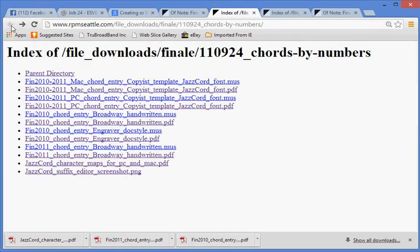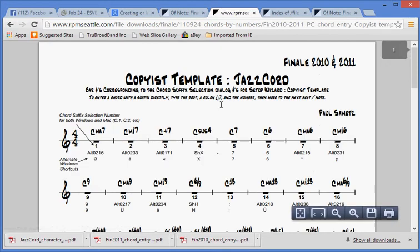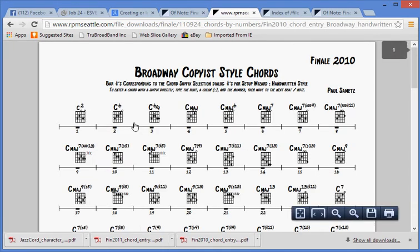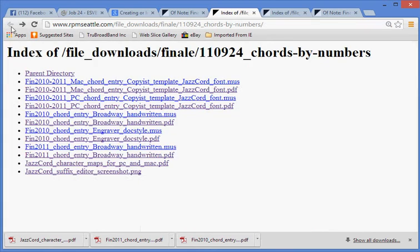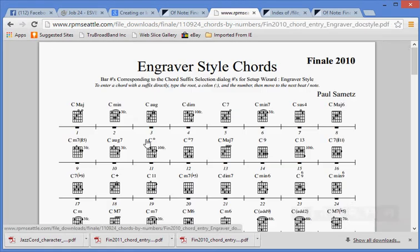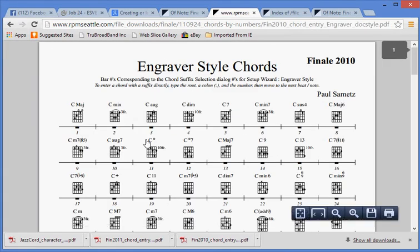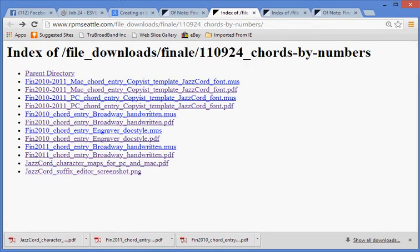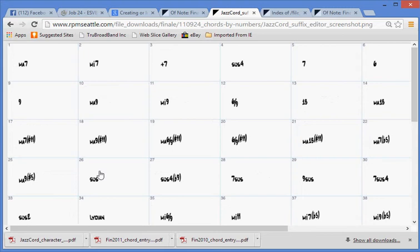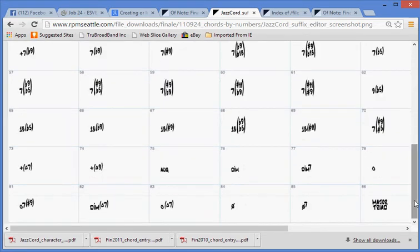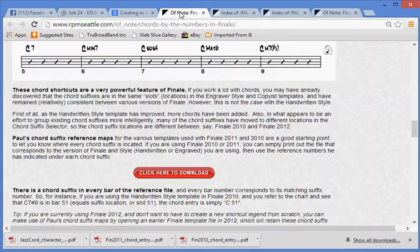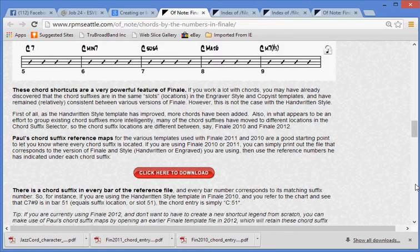Paul's chord suffix reference maps for the various templates used with Finale 2011 and 2010 are a good starting point to let you know where every chord suffix is located. If you are using Finale 2010 or 2011, you can simply print out the file that corresponds to the version of Finale and style, handwritten or engraved, you are using, then use the reference numbers he has indicated under each chord suffix. There is a chord suffix in every bar of the reference file, and every bar number corresponds to its matching suffix number. So, for instance, if you are using the handwritten style template in Finale 2010, and you refer to the chart and see that C7 number 9 is in bar 51 equals suffix location or slot 51, the chord entry is simply C 5-1.